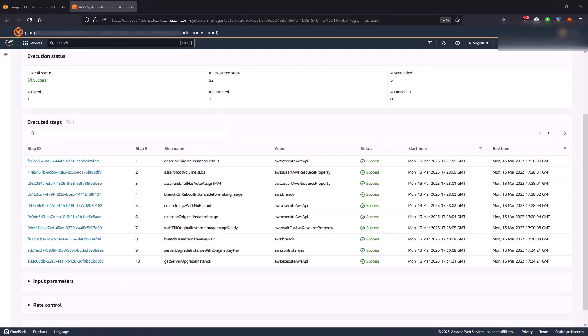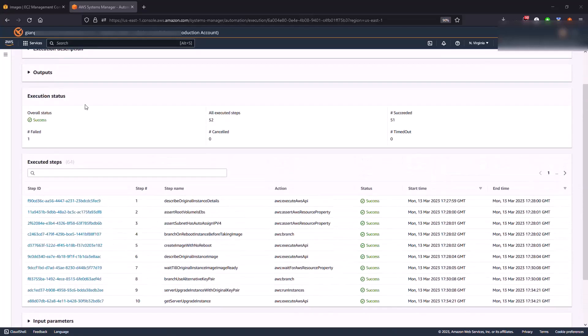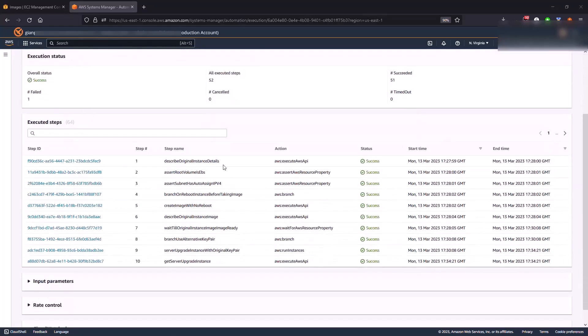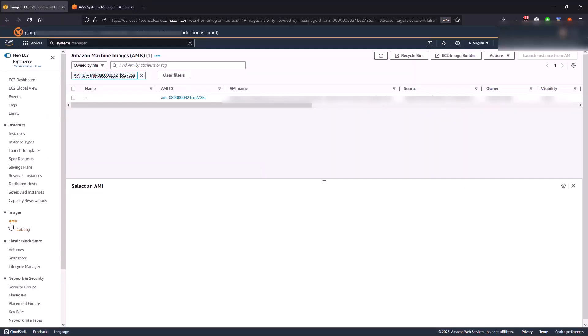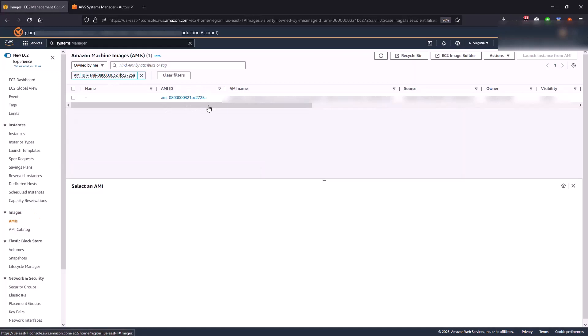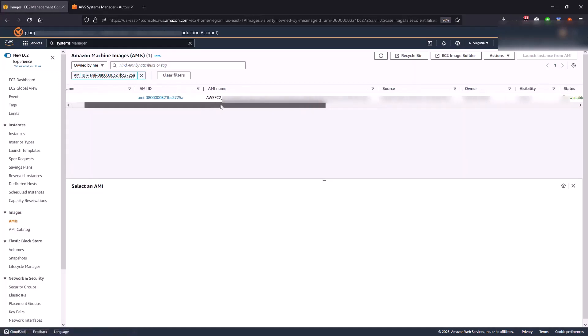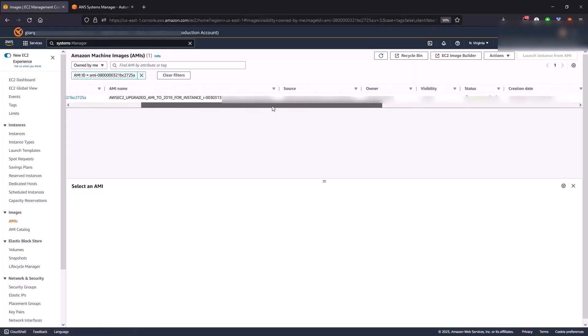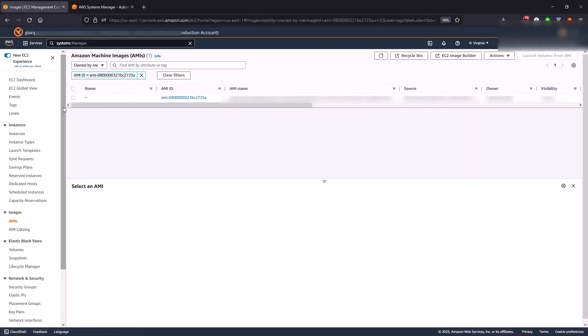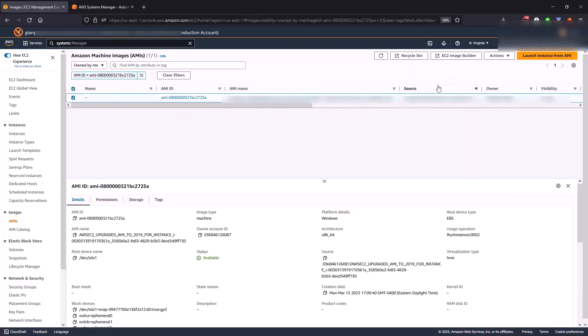Okay, so after a couple of hours we can actually look at the execution status of our job and we can see that everything successfully completed. So at this time let's go back to the EC2 management console. What you're going to be doing is you're going to be going to the AMI.